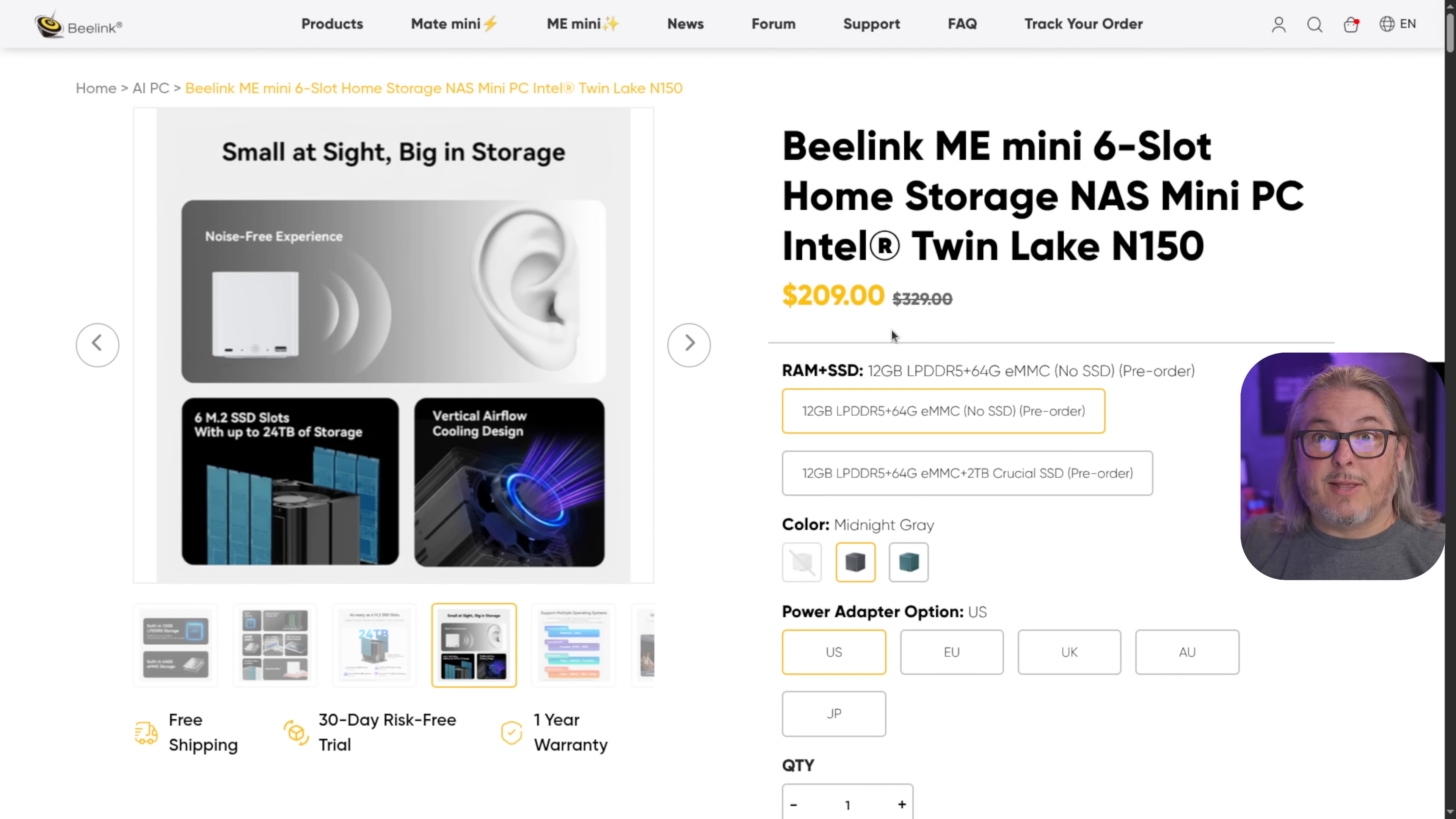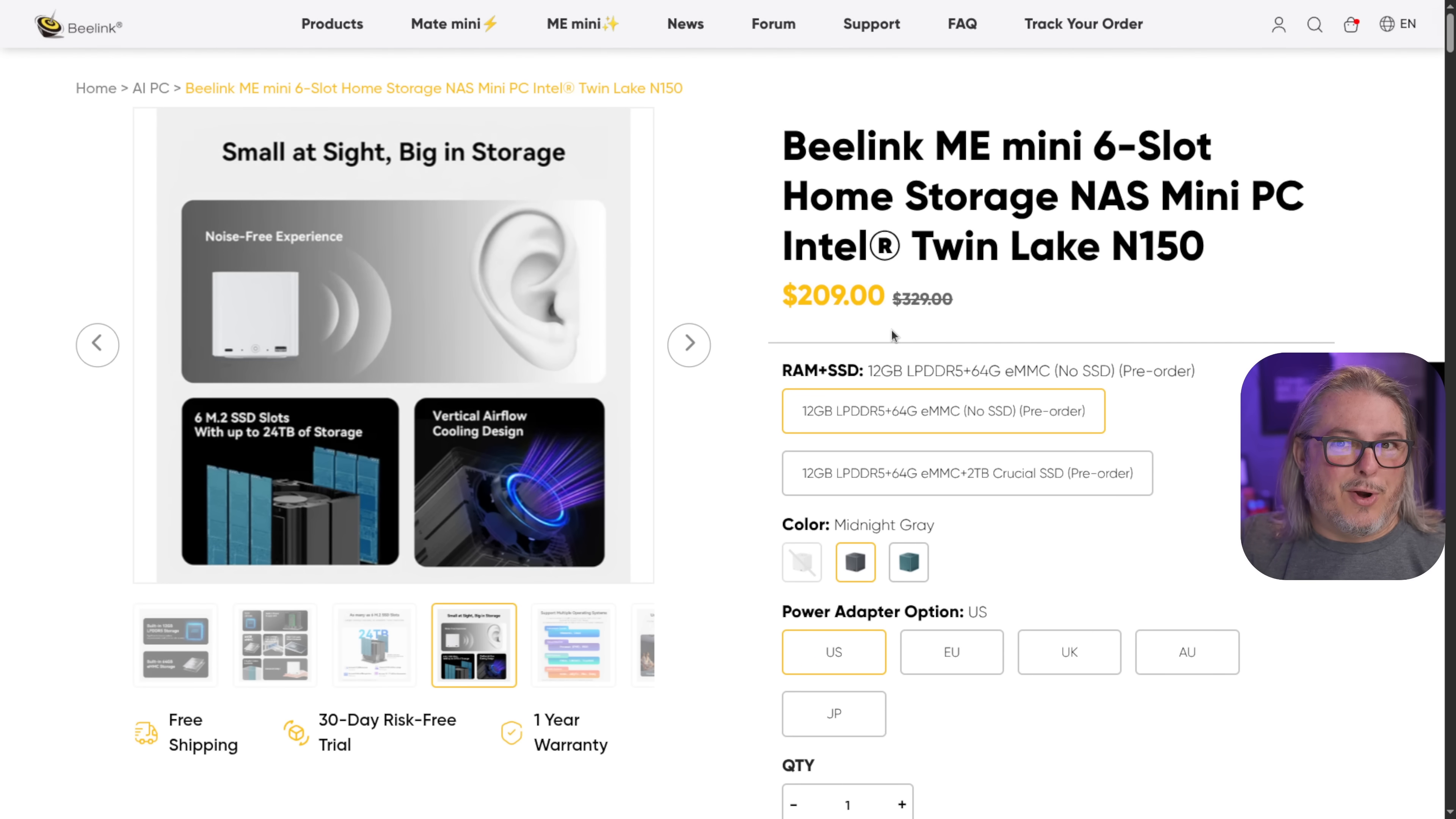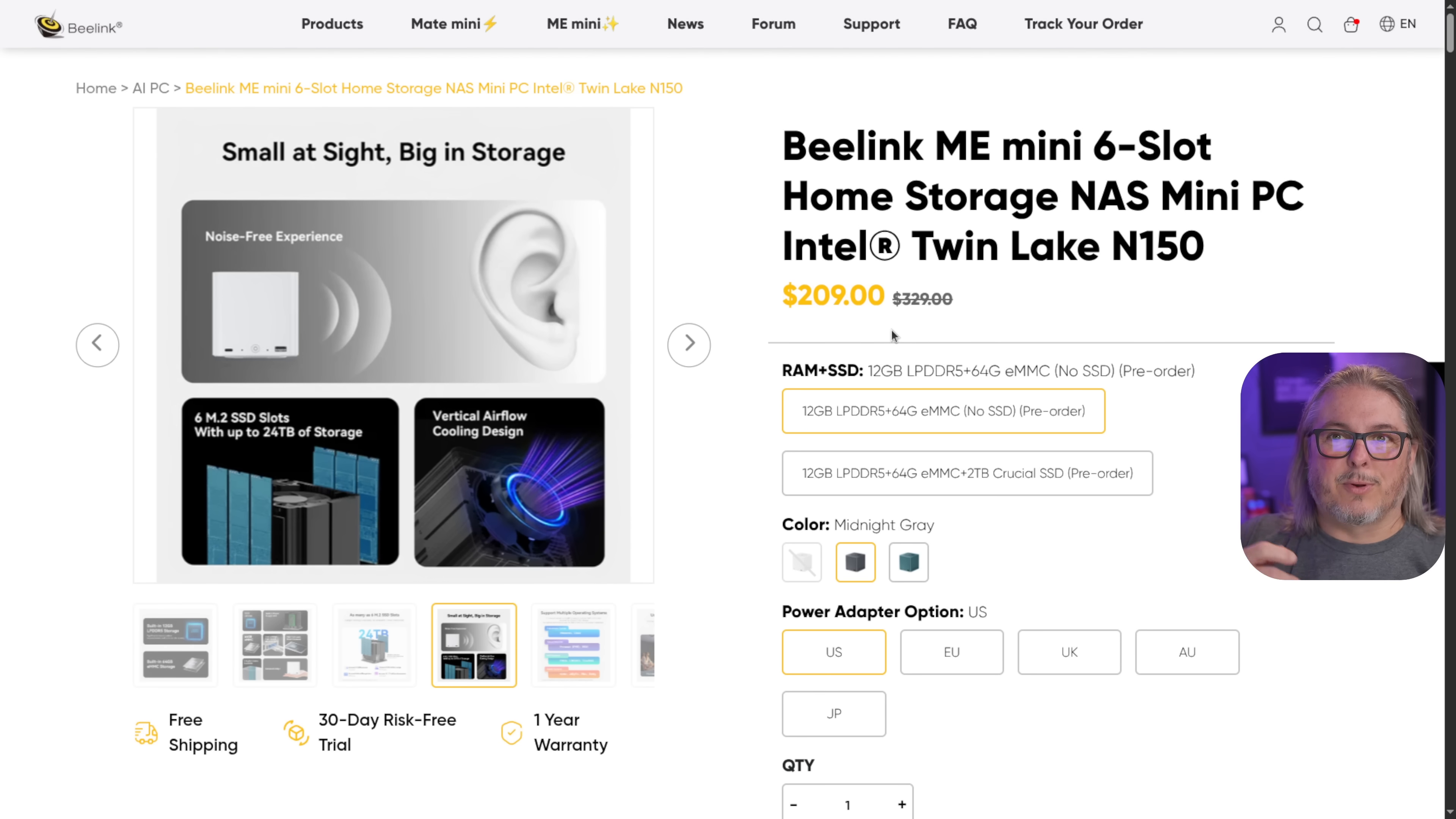The first feature I want to talk about is the $209 price tag. I call that a feature because at that price point here in June of 2025, other sacrifices are made.